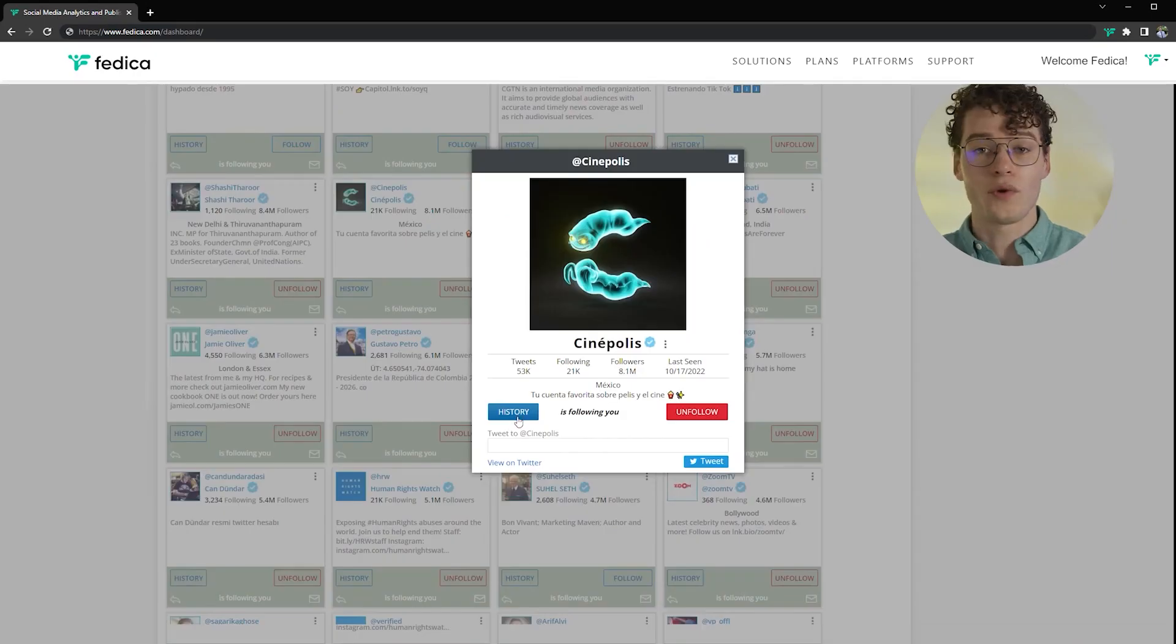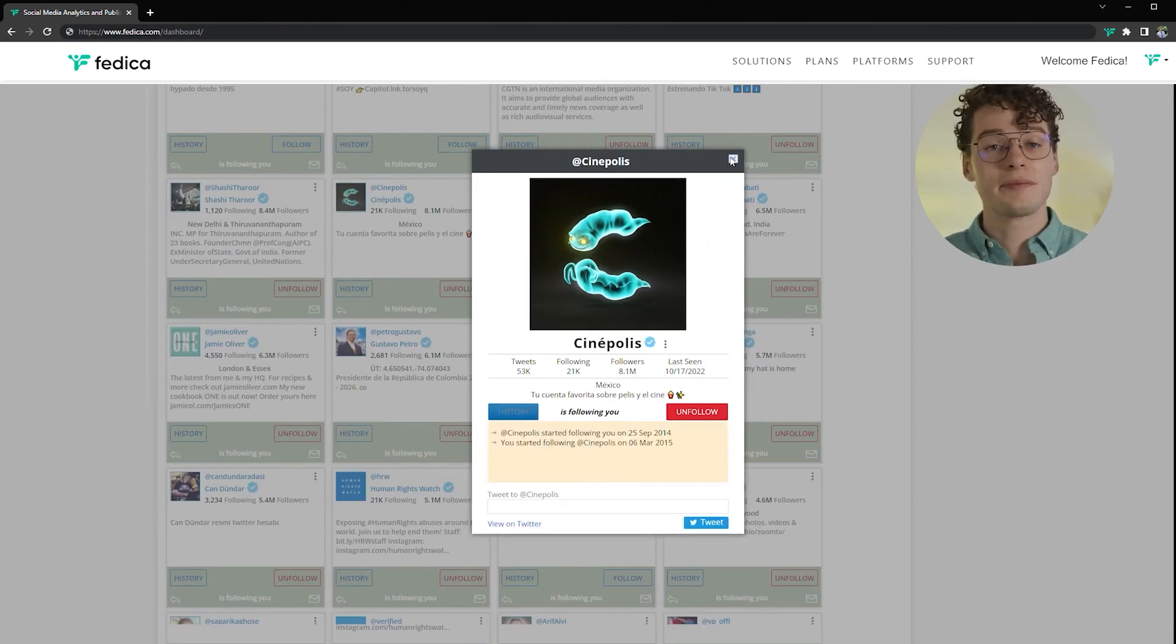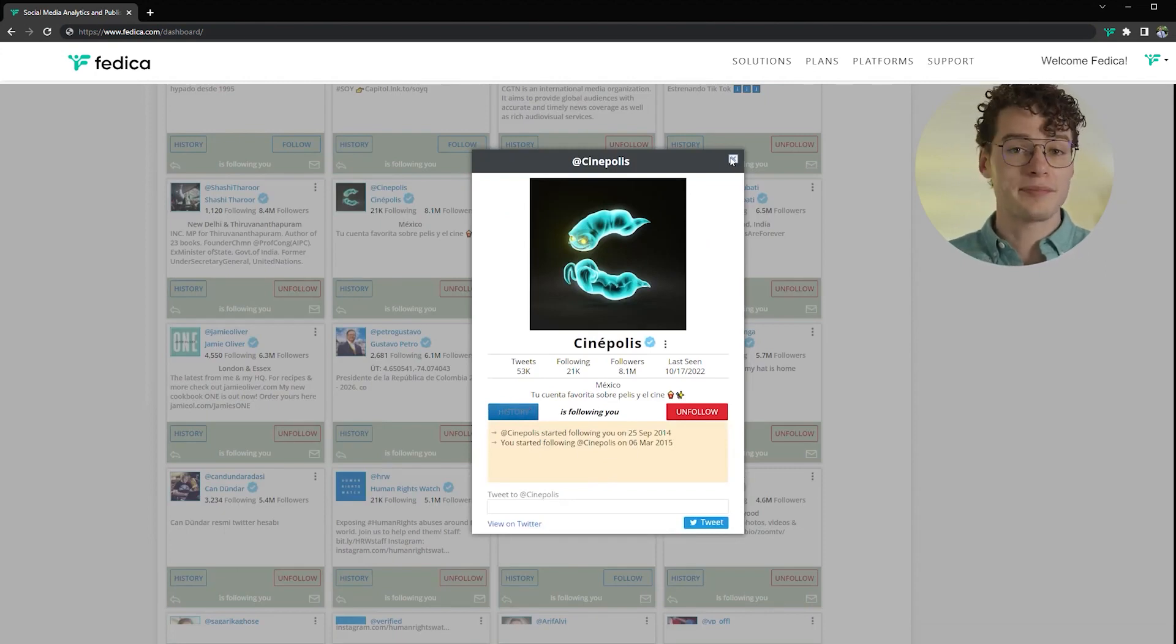You save so much time when you can browse the people you want to find all in one place. And if they followed you, you can see the history of when you met on Twitter, which comes in handy because eventually over time you'll forget about all the people you follow.